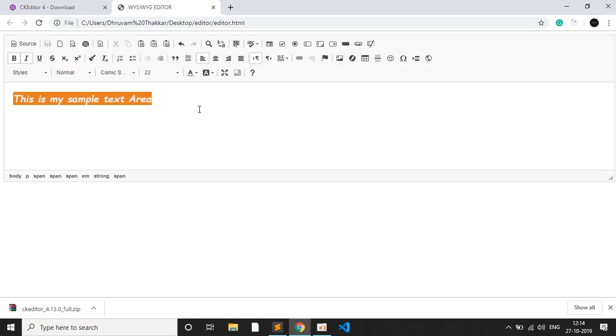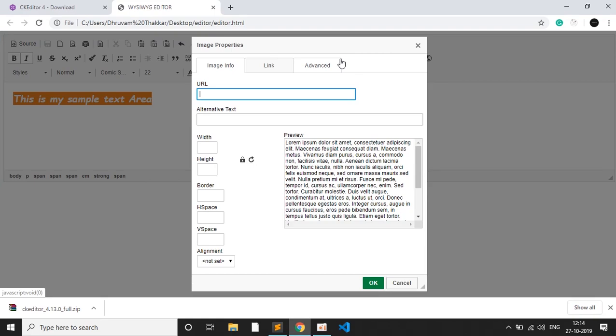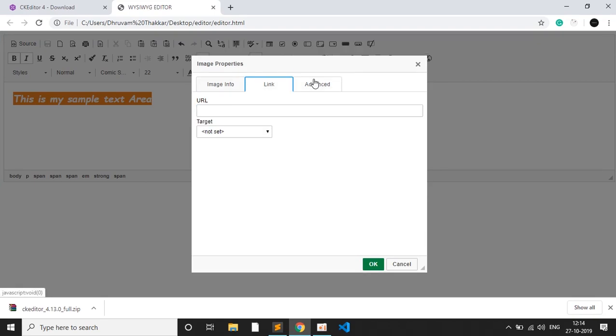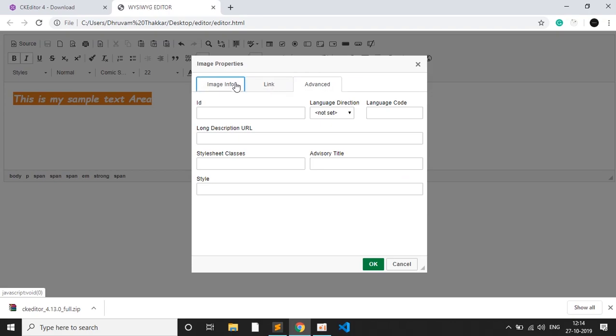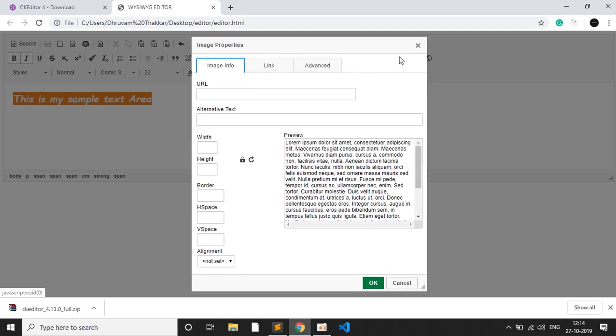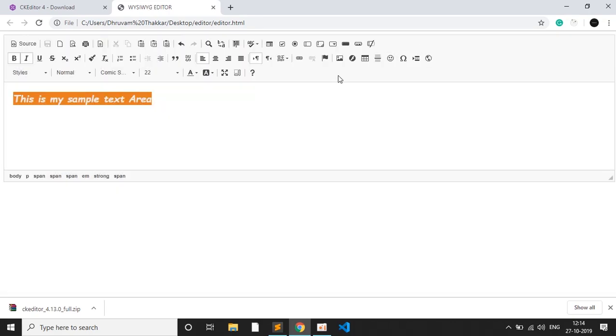You can insert images too. You can insert the URL and link and advance. You can give the link of the URL and many things you can insert here. Also, you can maximize it.